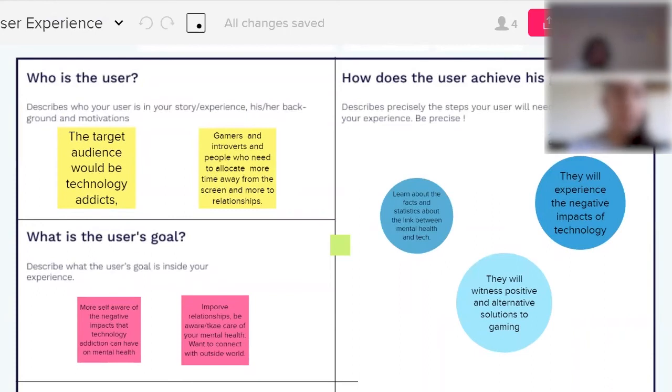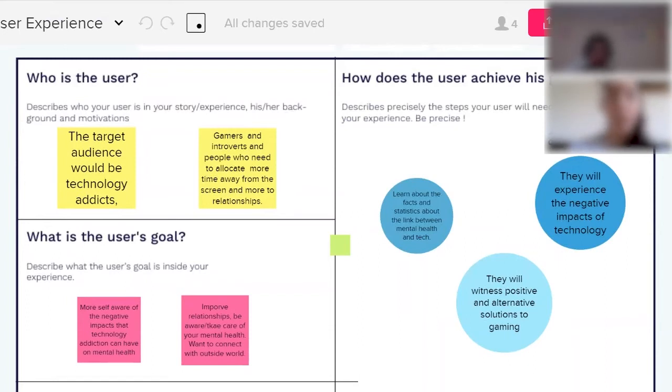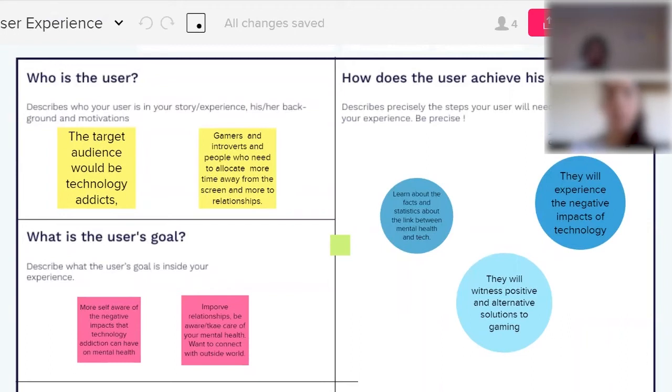And the goal is to make the user more self-aware of the negative impacts of technology and how addiction can lead to mental health issues. And we want to help improve relationships and make people more self-aware so they can take care of themselves and their mental health, and people to really connect to the reality and the outside world.